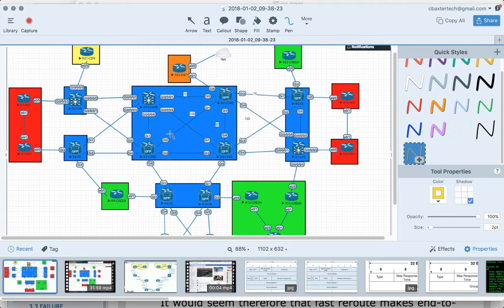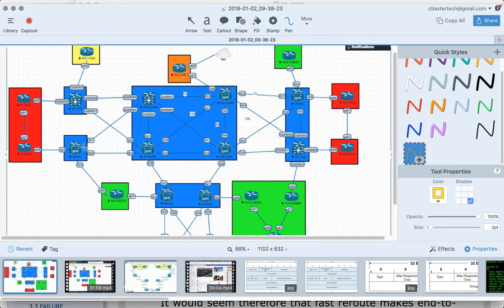I already enabled MPLS traffic engineering tunnels on the ISIS process as well as all the transit interfaces along the path of the core — that's pre-done. The only thing to worry about now is configuring the tunnels. The first tunnel will go from router 6 to router 5, taking the path 6-7-8-2-5.